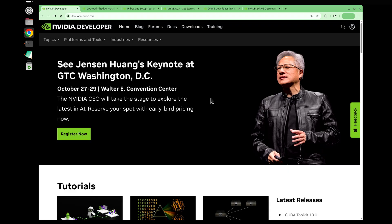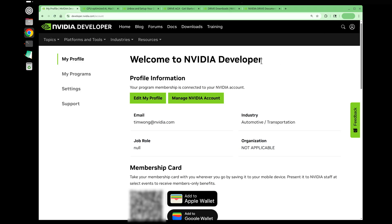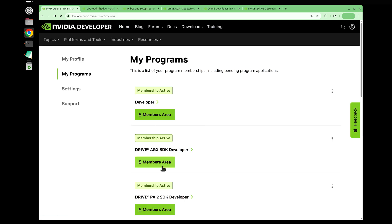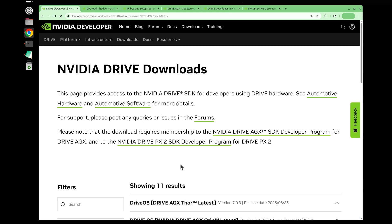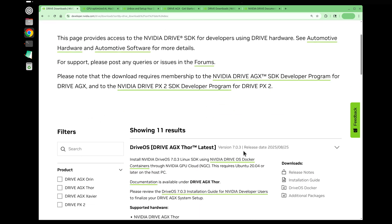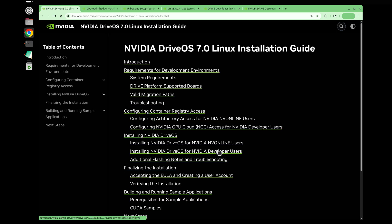Let's start by going to developer.nvidia.com, click on the person icon at the top right, click on account in the top drop-down, click on my programs on the left, click on the members area button, click on the top link for Thor, and we're going to be spending the majority of our time going through the Drive OS 7.0.3 installation guide for NVIDIA developer users.